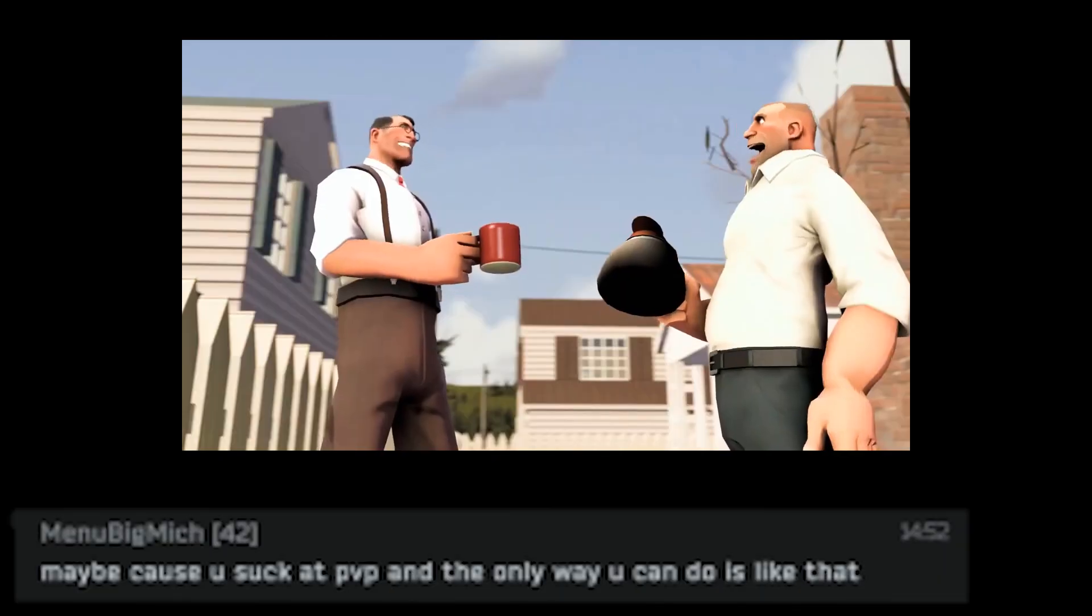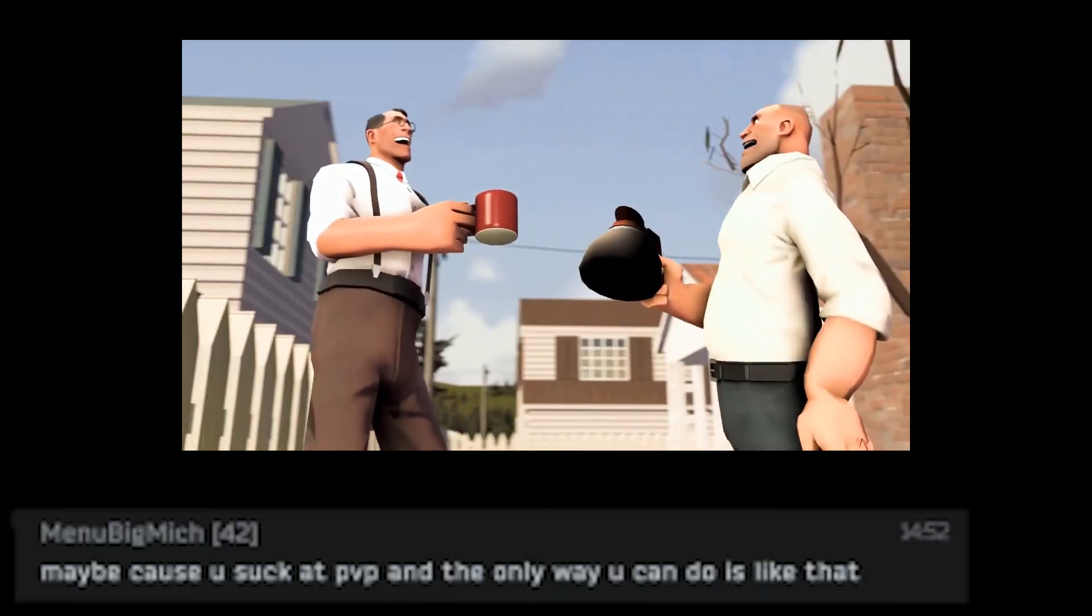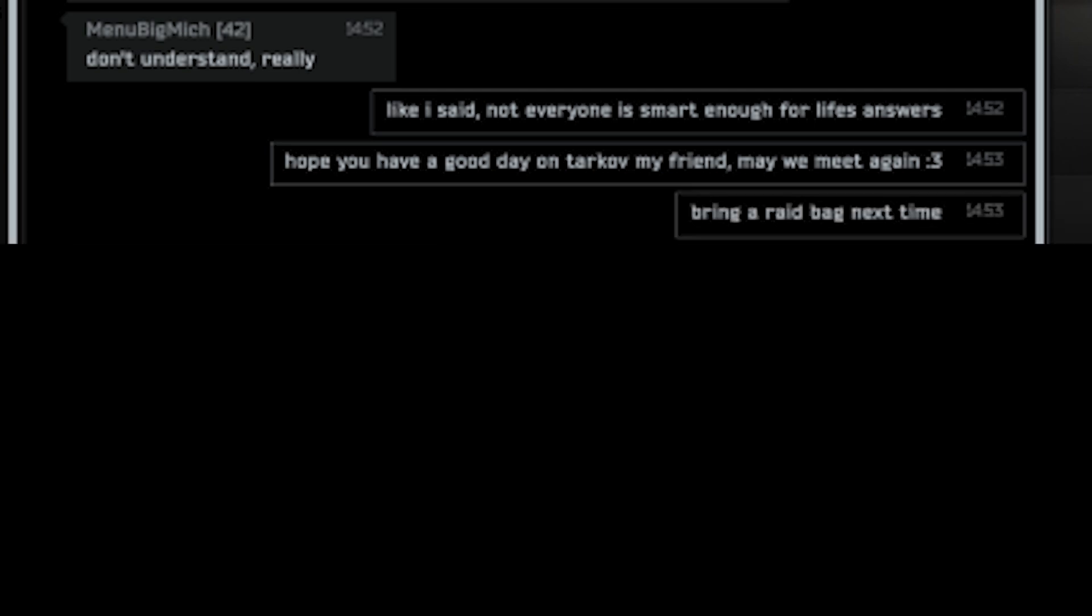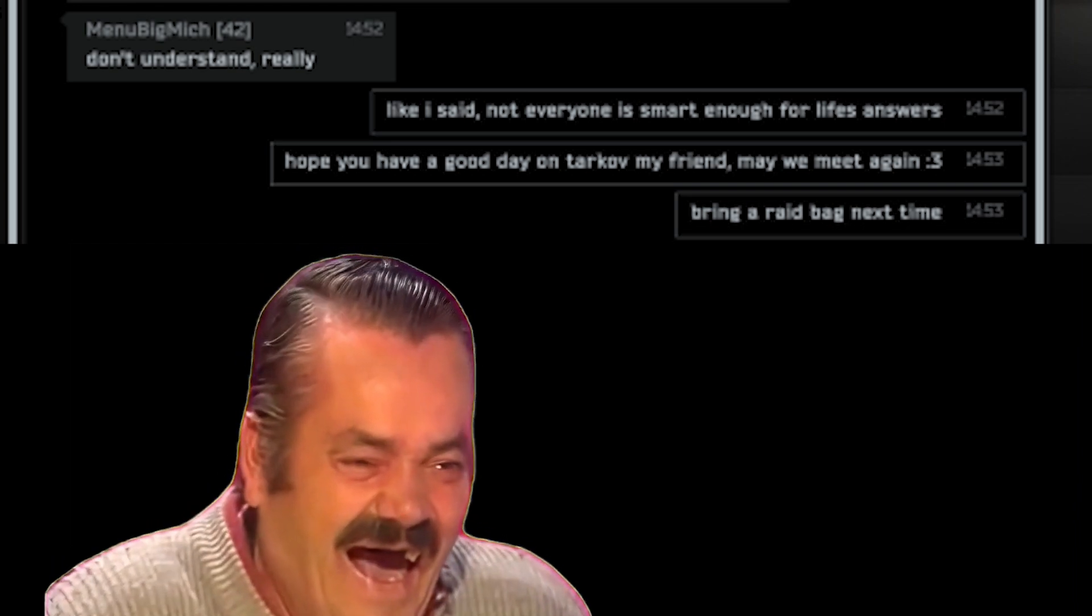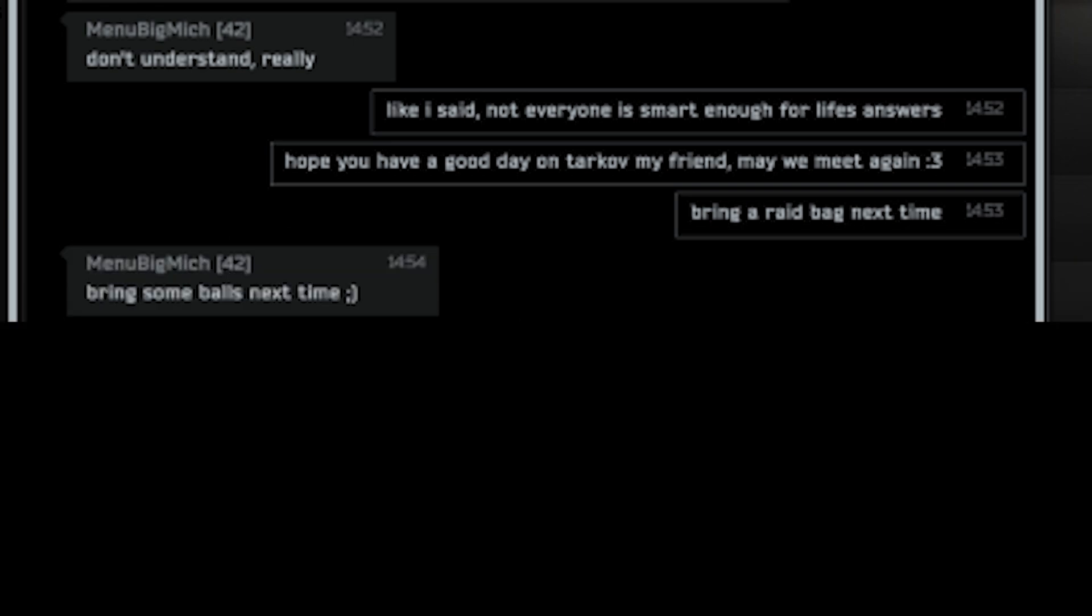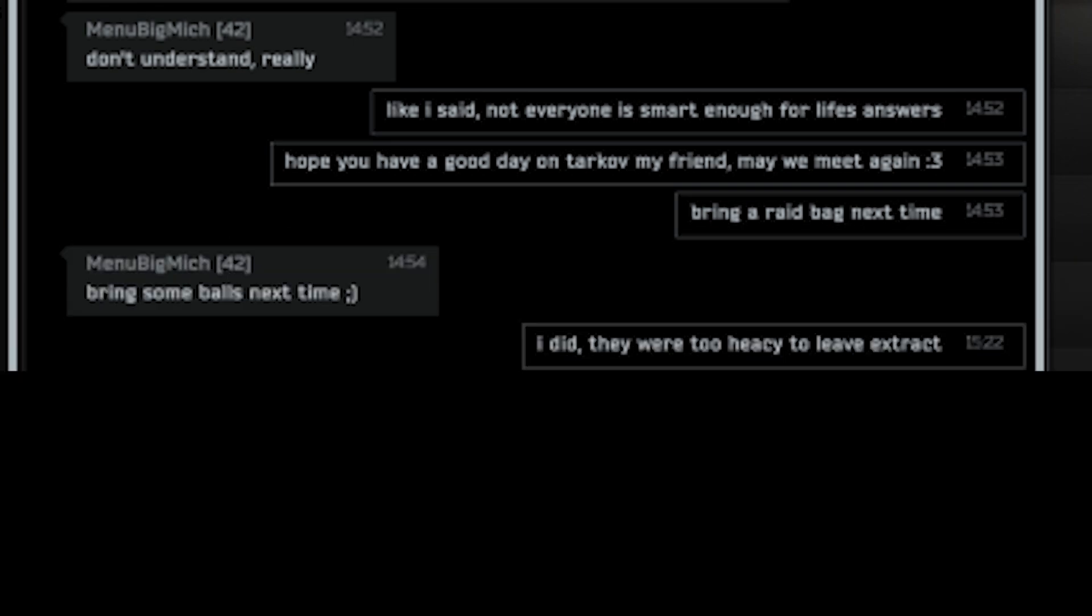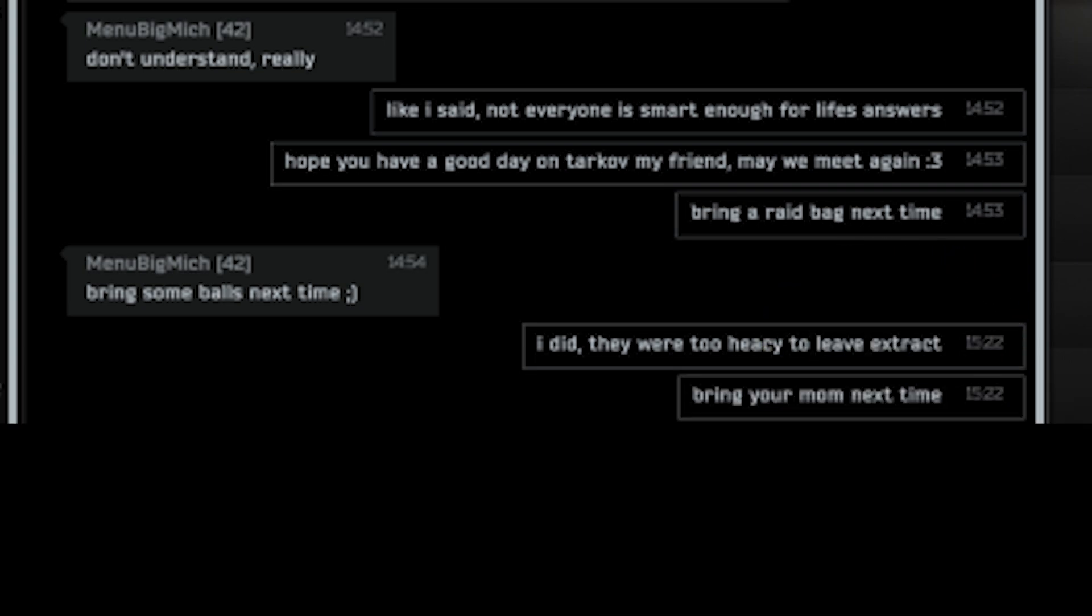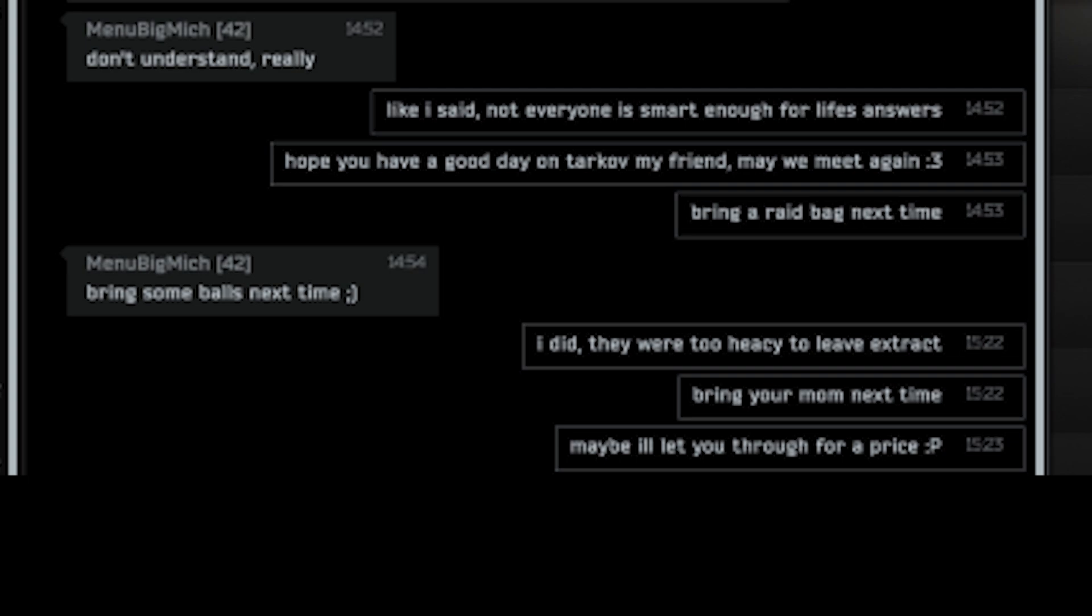Chads. Don't understand. Really. Like I said, not everyone is smart enough for life's answers. Hope you have a good day on Tarkov my friend. May we meet again. Bring a raid backpack next time. Bring some balls next time. I did. They were too heavy to leave extract. Bring your mom next time. Maybe I will let you through for a price.